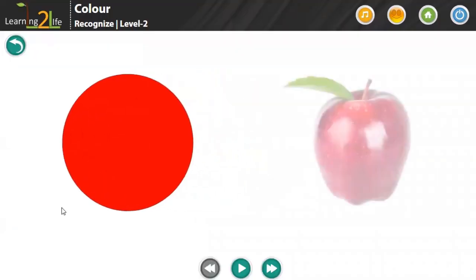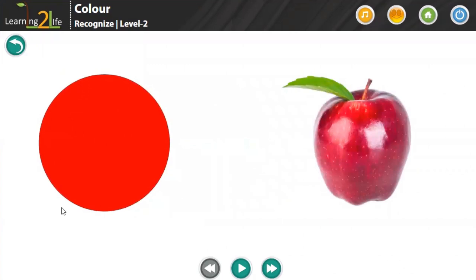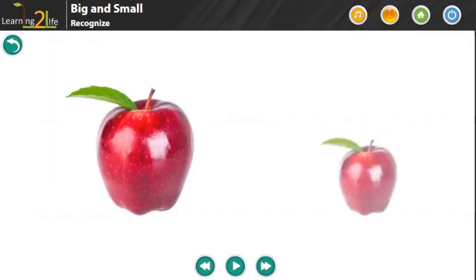This apple is bigger, this is small, this apple is inside the box, this is outside the box. So these seem like very small concepts, but all these things help move from single words to double words and then to three-word meaningful sentences.